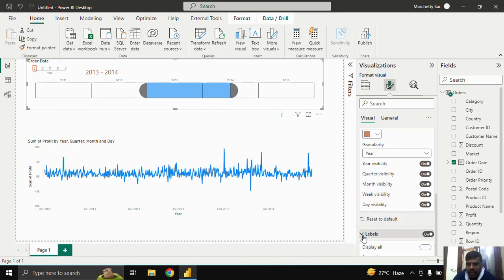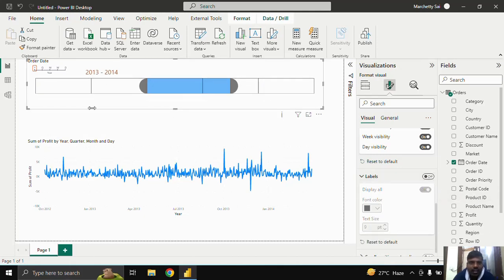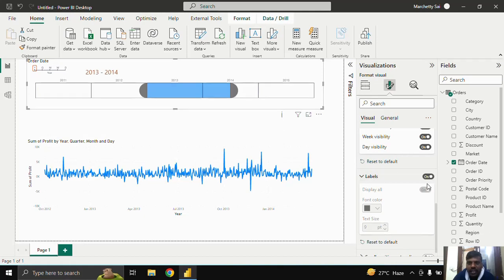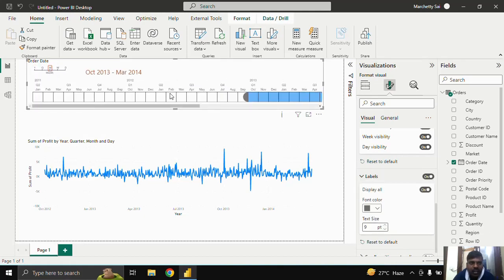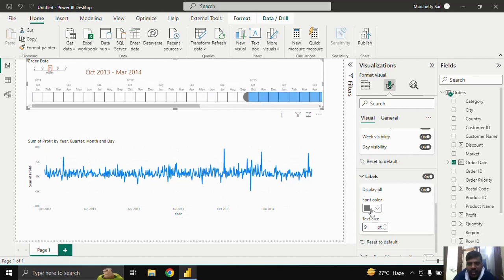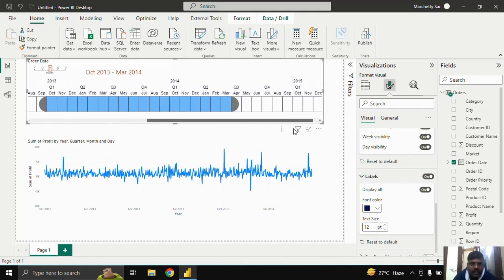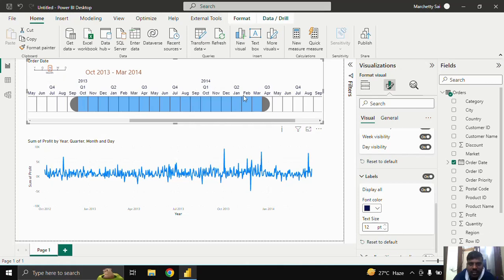Coming to Labels — these are the labels appearing on the timeline. If you uncheck it, the years disappear; if you check it, they reappear. Clicking on 'Month' shows all levels: year, quarter, and month. The 'Display All' option means all levels are shown. You can uncheck it to show only the selected level, such as just months. You can also change the font color and increase text size for better readability.